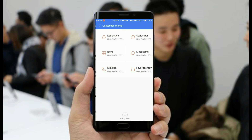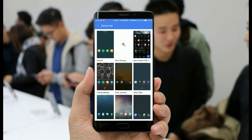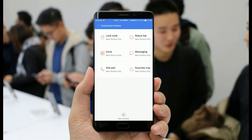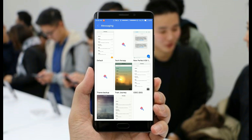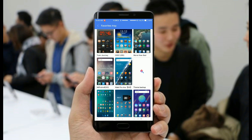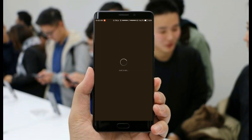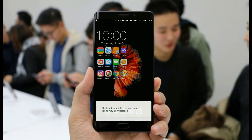Now go to the customize option — you can set the lock screen you want, or the status bar you want, or any messaging pad or dial pad you want. But the main thing in this setup is fitting more applications on the screen, and for that we are using the FY theme.